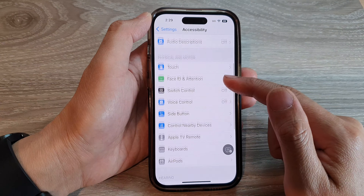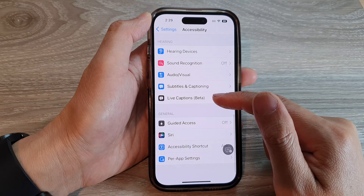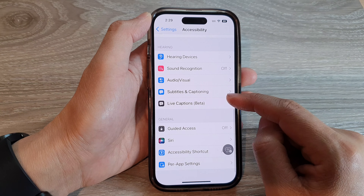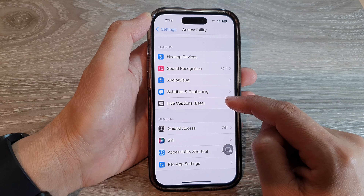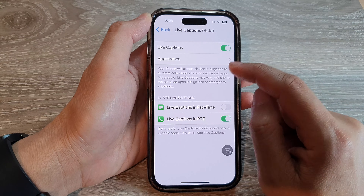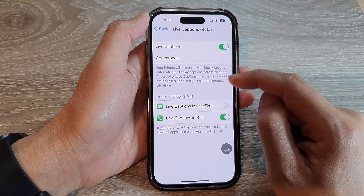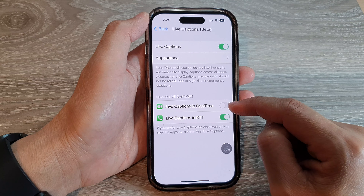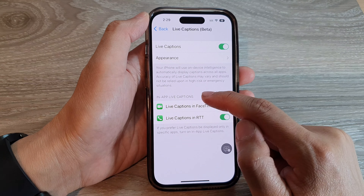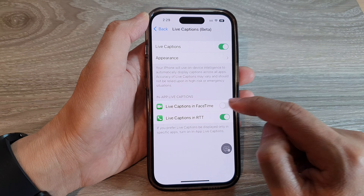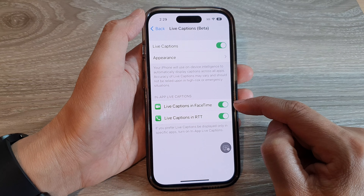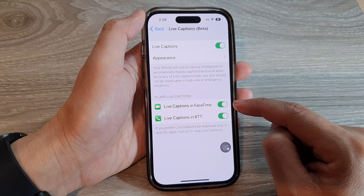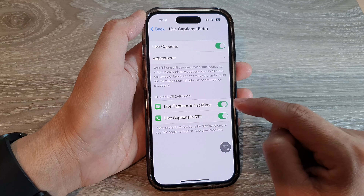Then swipe up to scroll down and tap on Live Captions (Beta). Next, tap on Live Captions in FaceTime in the In-App Live Captions section. Tap the toggle button to turn on Live Captions in FaceTime, or switch it off.